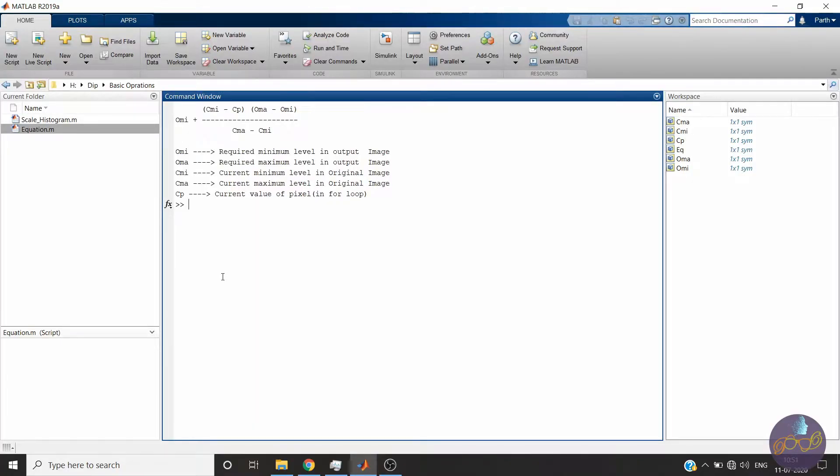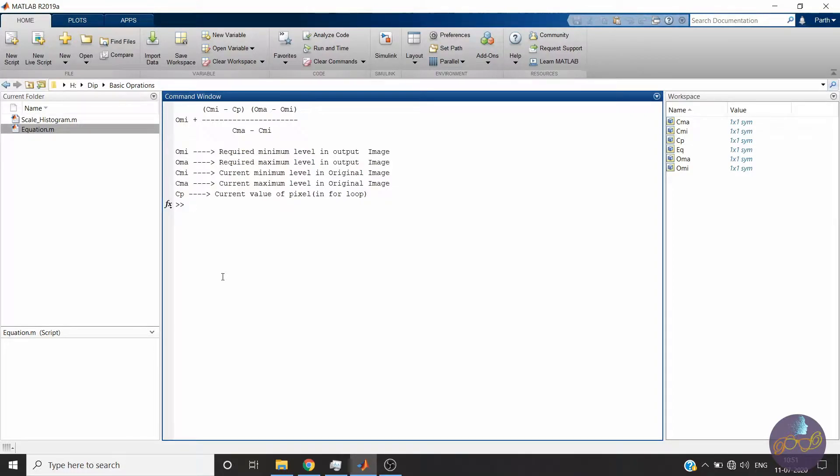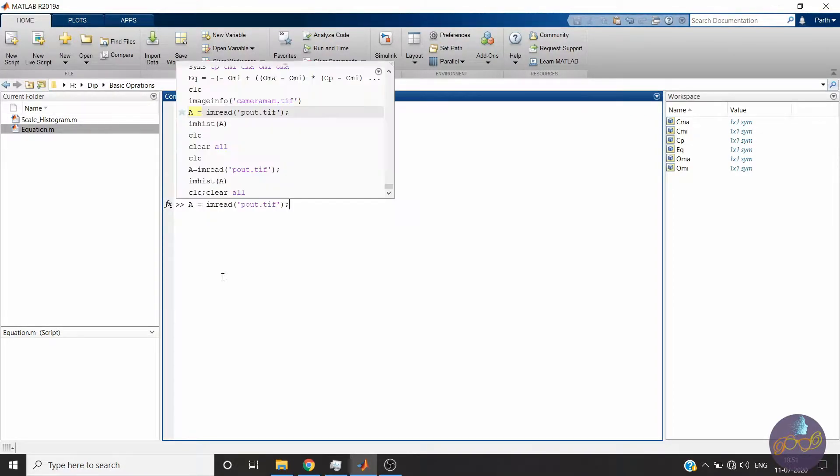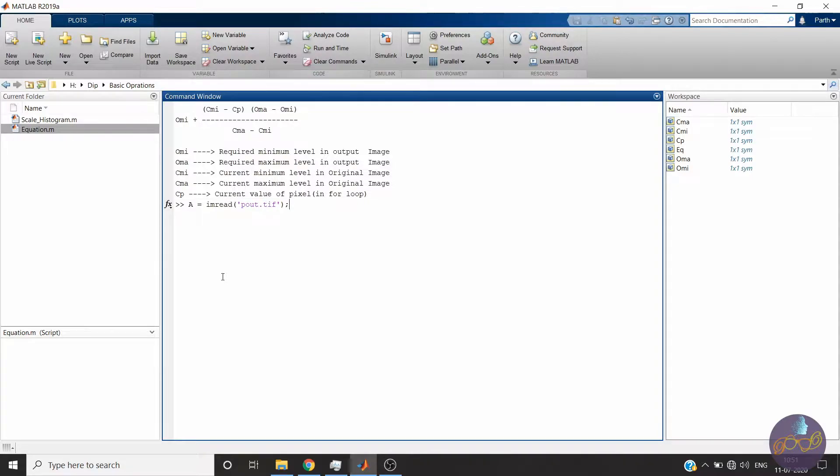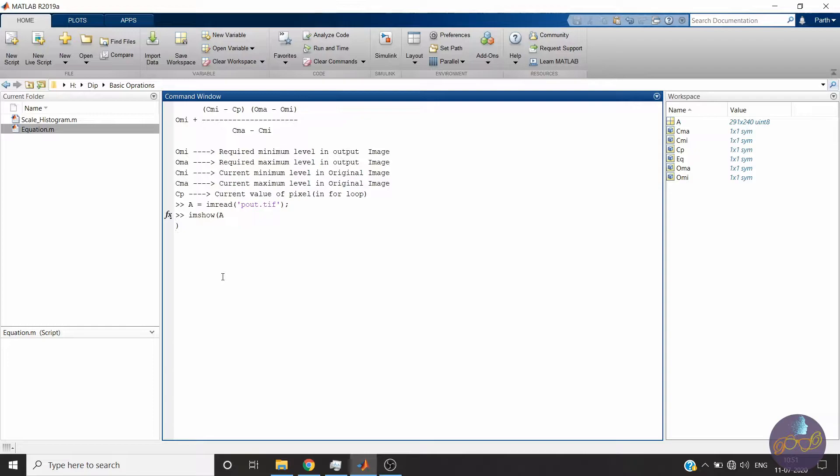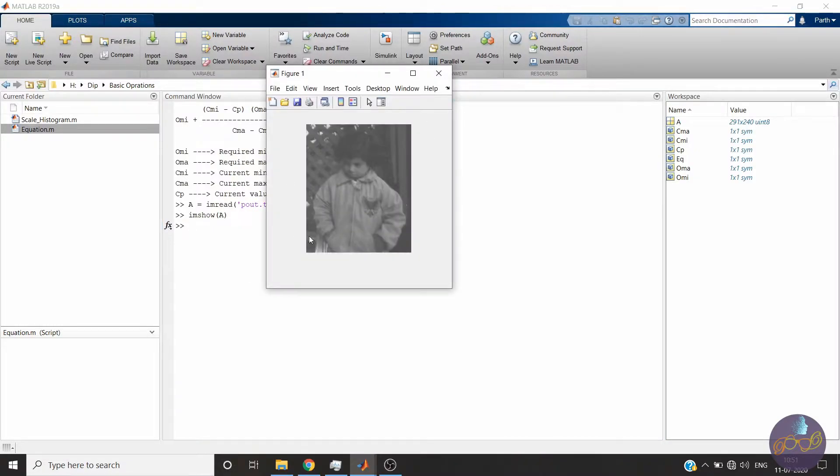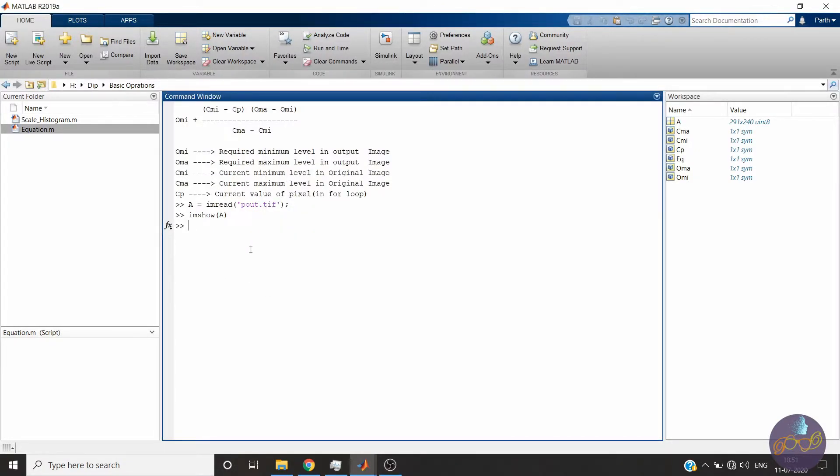Now let me first show you what is histogram scaling or stretching. Let me read an image. You can see the image. This is the image. Let me show you its histogram.